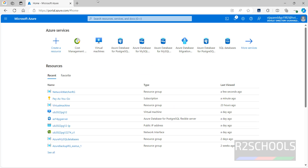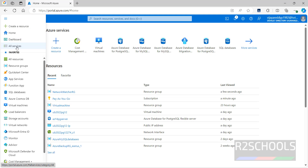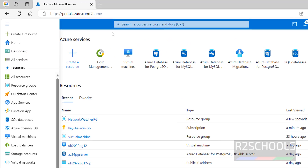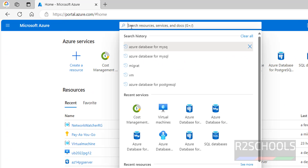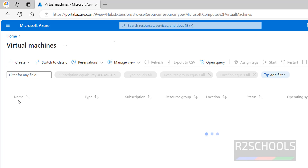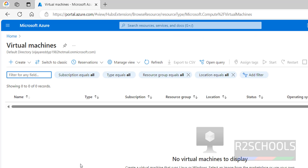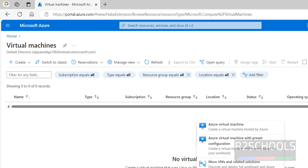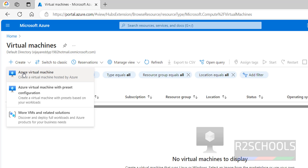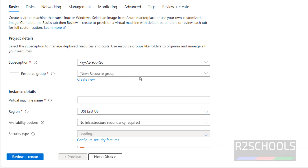I have connected to my Azure portal. Click on the menu, then select All Services or search for Virtual Machine. Click on Virtual Machines. I don't have any virtual machines, so click on Create and select Azure Virtual Machine.